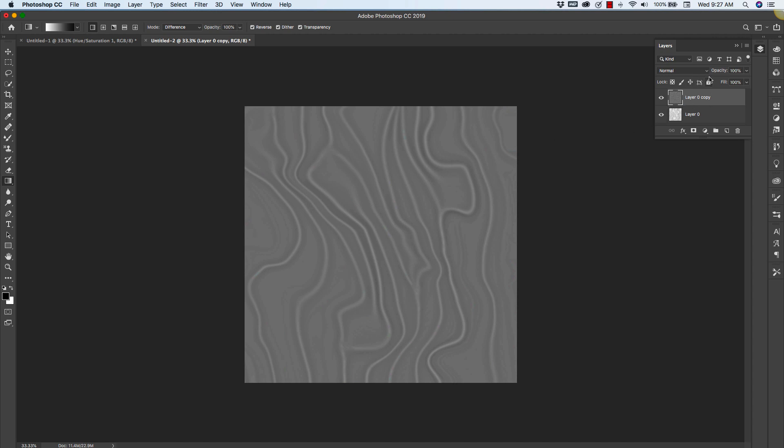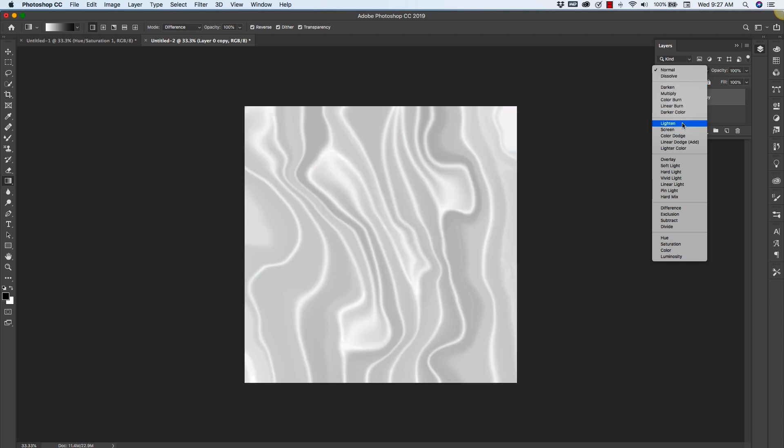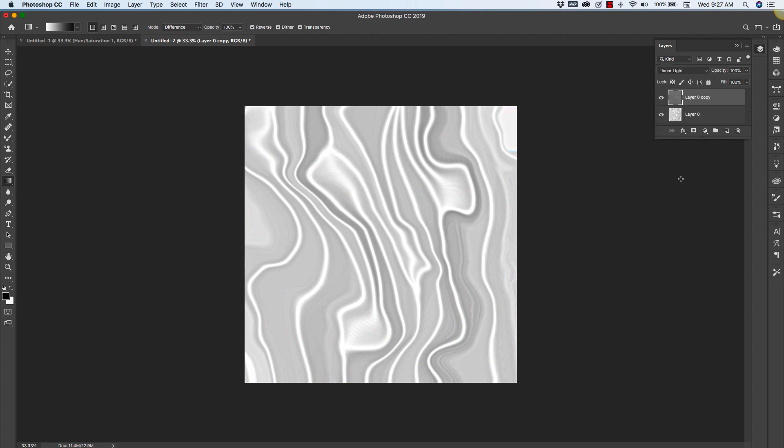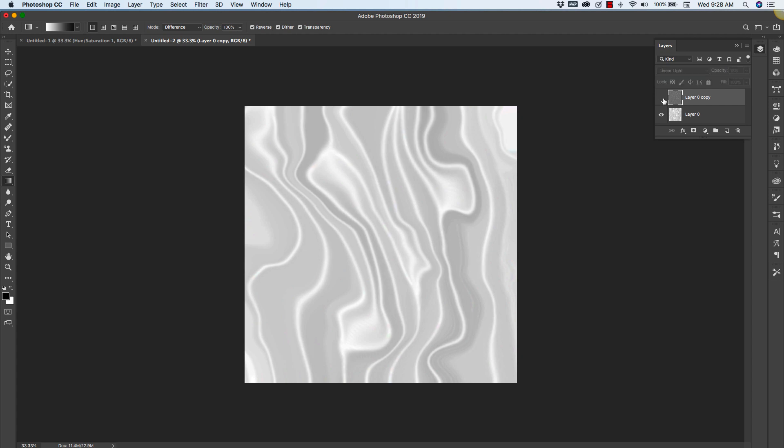And with that top layer selected, I am going to change the blending mode to linear light. Now at this point, it may look a little too bright. So we're going to bring down the opacity quite a bit to something around 15%. And you'll be able to see the difference that it makes in the definition.